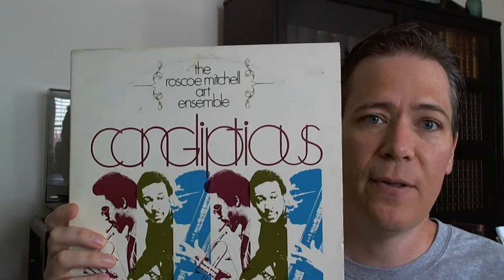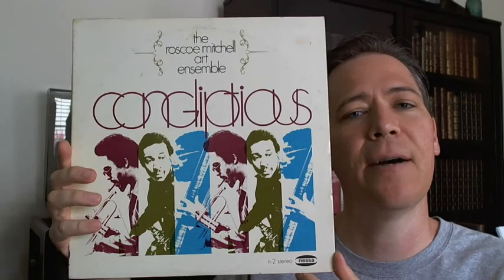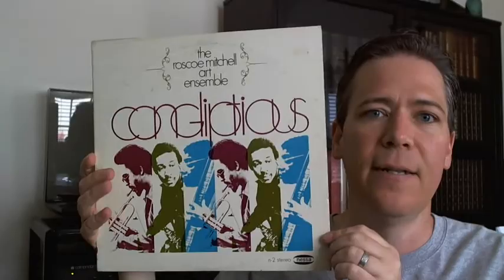At the time it was called the Roscoe Mitchell Art Ensemble Congliptious, I believe that's how it's pronounced. It's on Nessa, the Nessa label, Nessa number two.